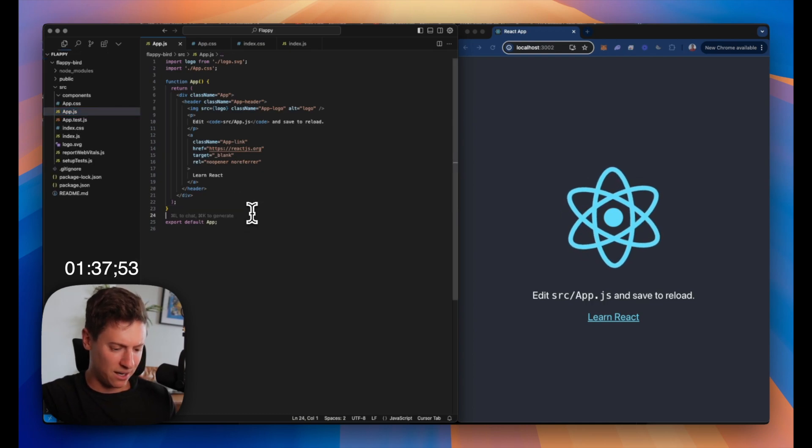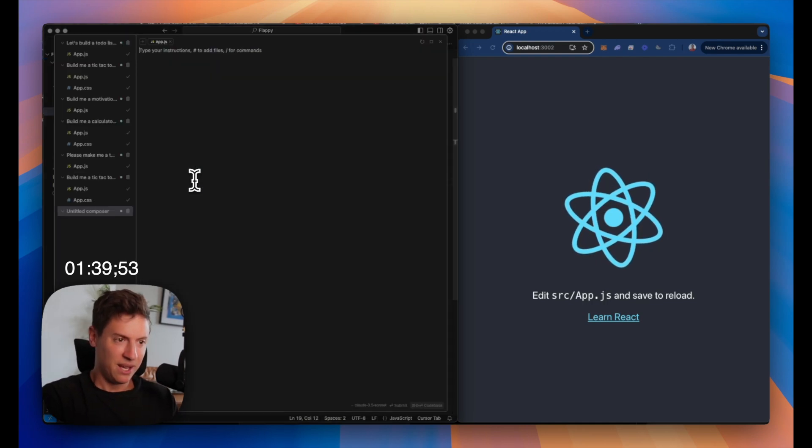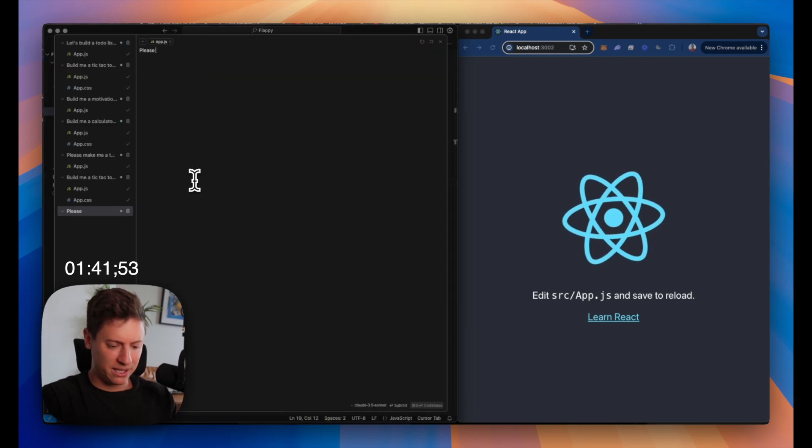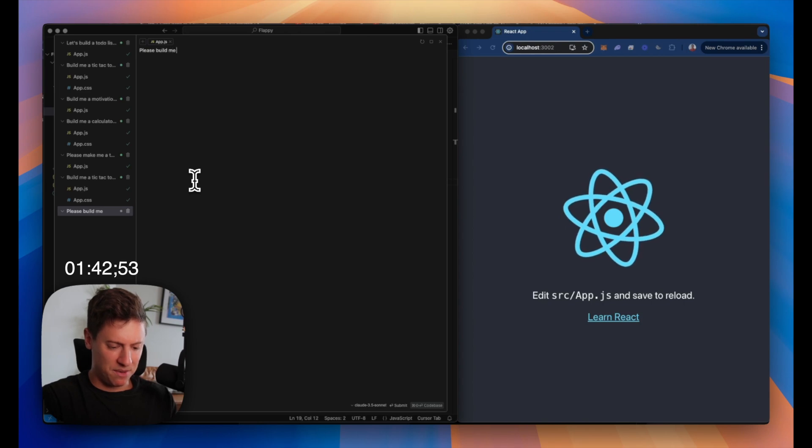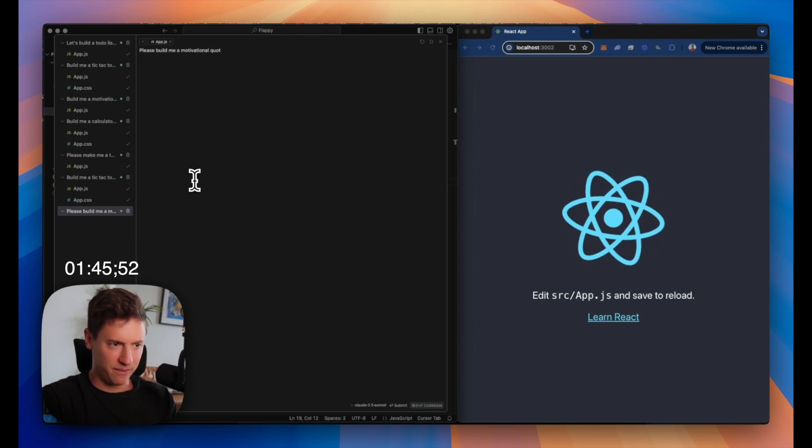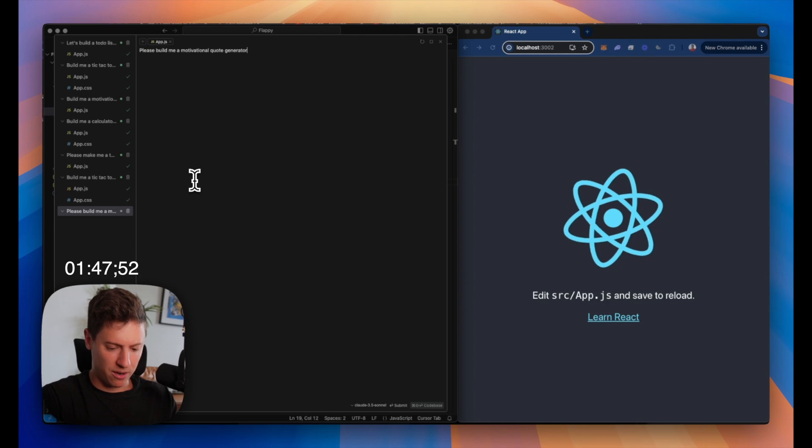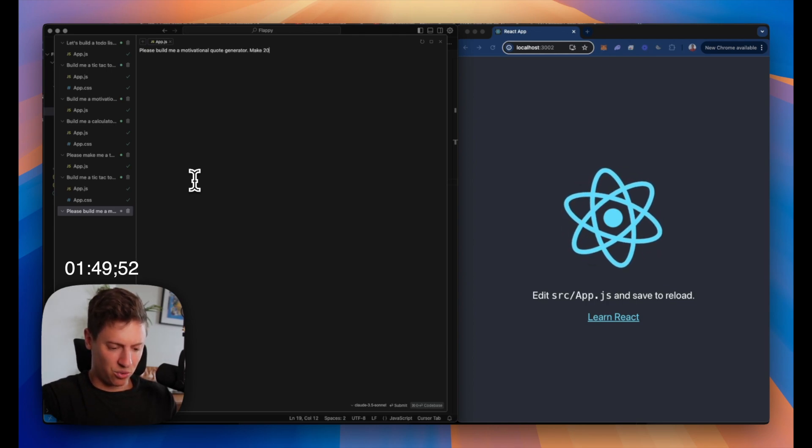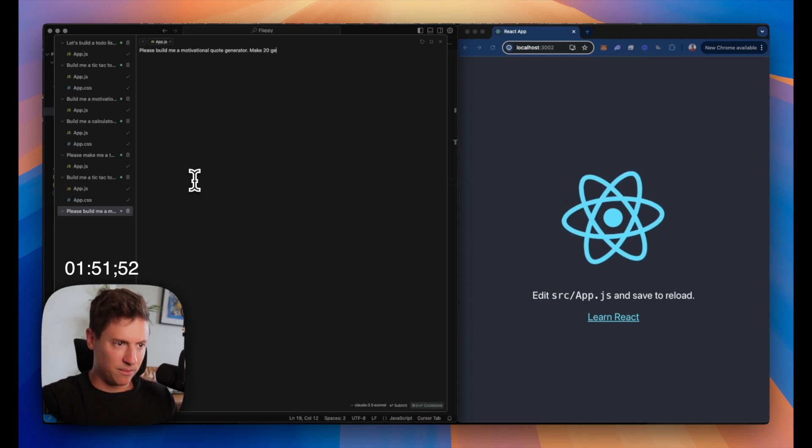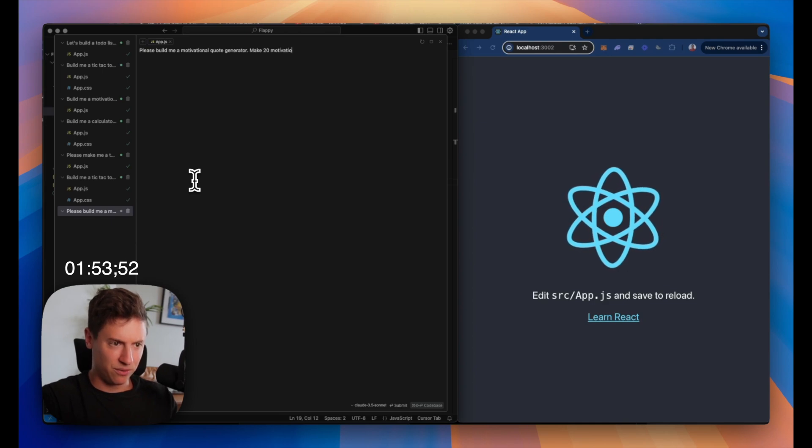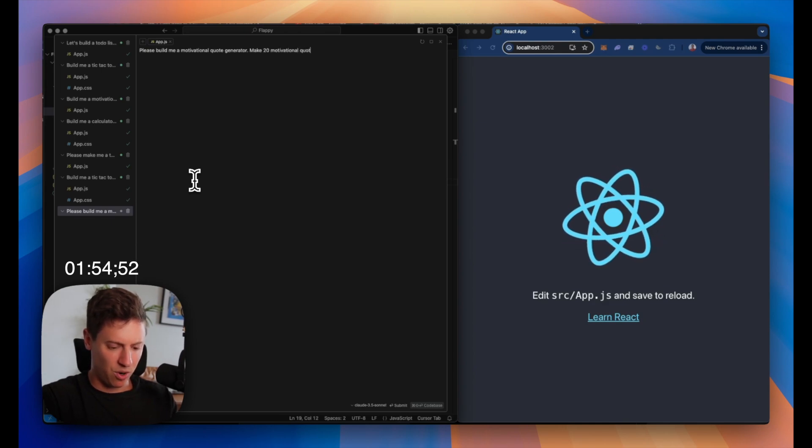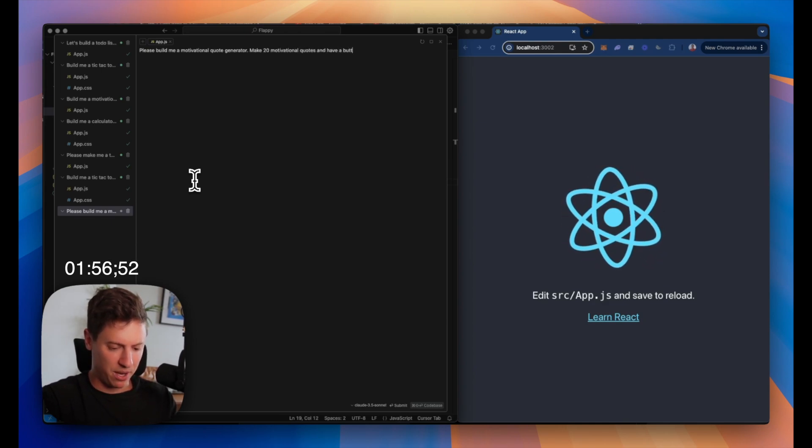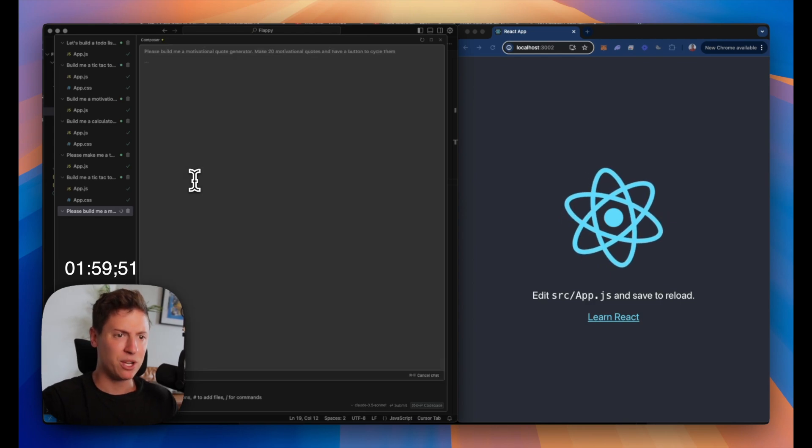Let's go back here. Let's build our next app. New app. Let's do please build me a motivational quote generator. Make 20 motivational quotes and have a button to cycle them. Here we go. We press enter.